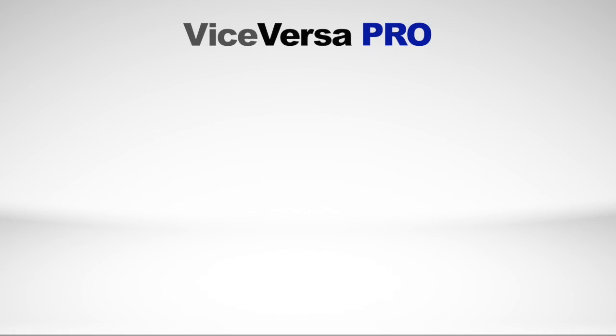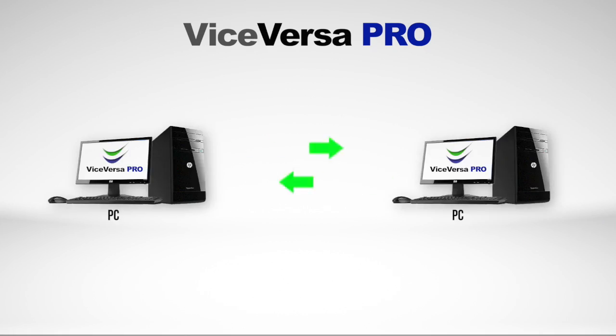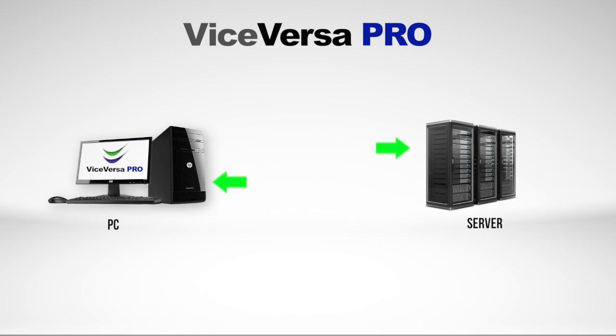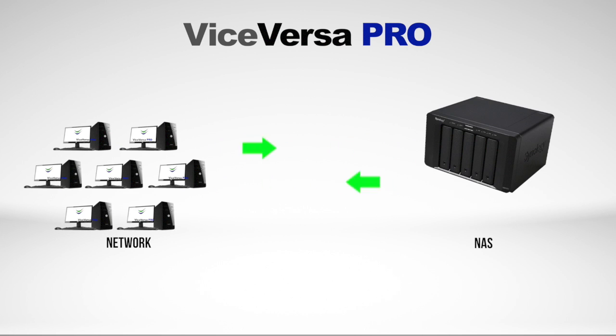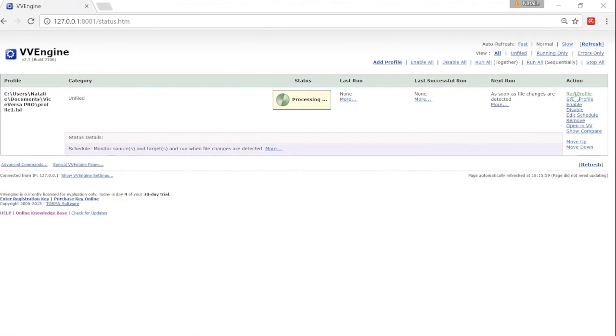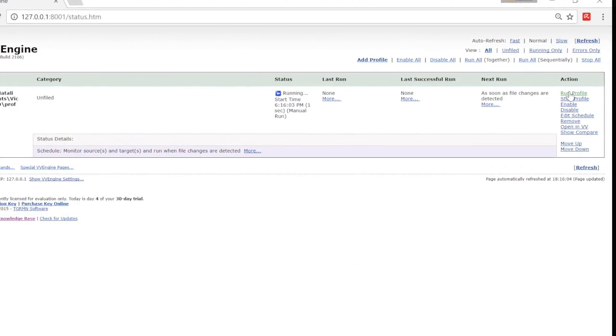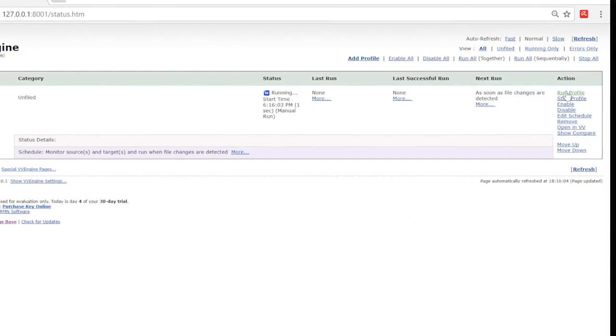The same can be done between any two or more locations like PC to PC, server to server, or over a network to a NAS. ViceVersa Pro can run automatically in the background too, without any user interaction.